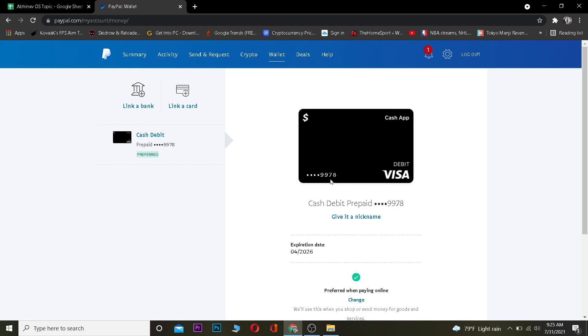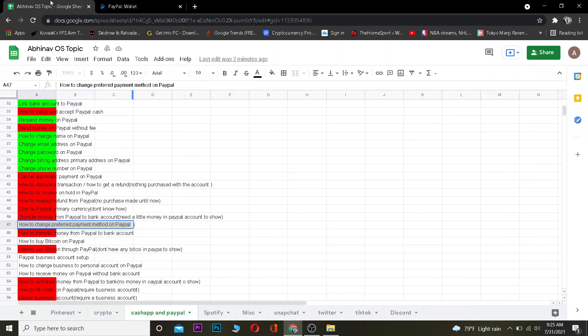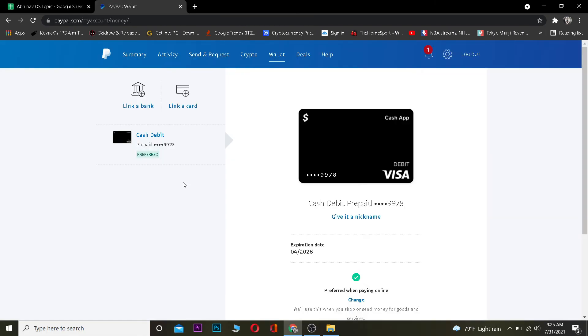That's basically how you can change the preferred method of payment on PayPal. I hope you were able to understand. I will see you guys in my next video. If you have any questions related to this video, ask me in the comments and I'll be happy to answer. Until then, bye bye, have a nice day and peace out.